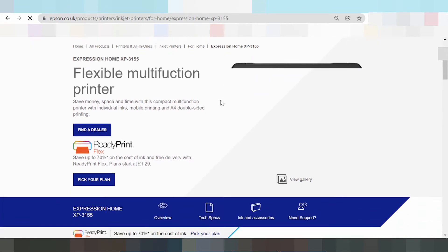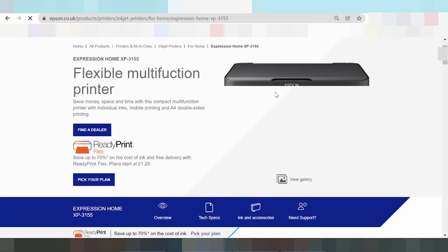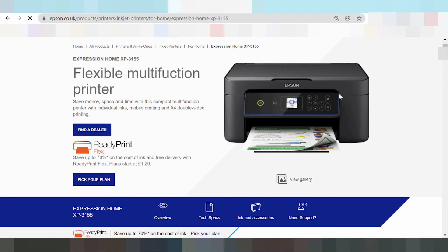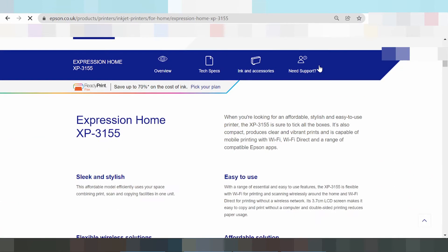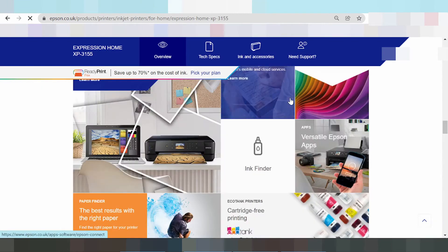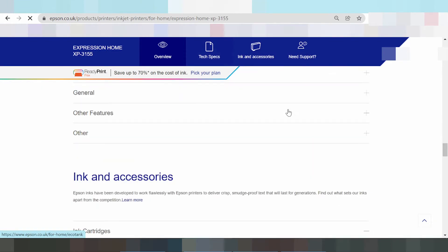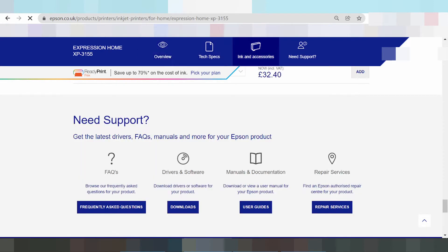Okay, this here is the printer — this is the printer, this is the power and LCD. And you scroll down — if you need to download the driver, scroll down. This here is the title: Driver and Software Download. Click the download button for your product.